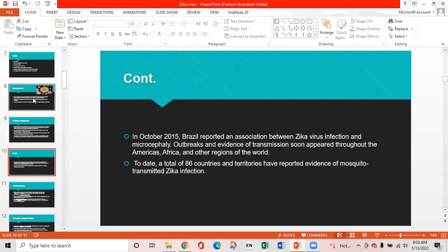In October 2015, Brazil reported an association between Zika virus infection and microcephaly. Outbreaks and evidence of transmission soon appeared throughout the Americas, Africa, and other regions of the world. To date, a total of 86 countries and territories have reported evidence of mosquito-transmitted Zika infection.